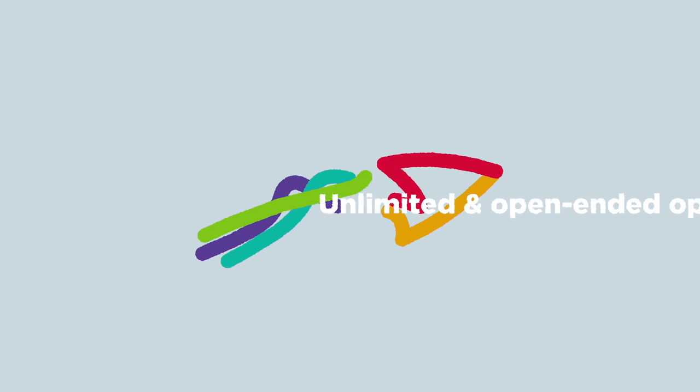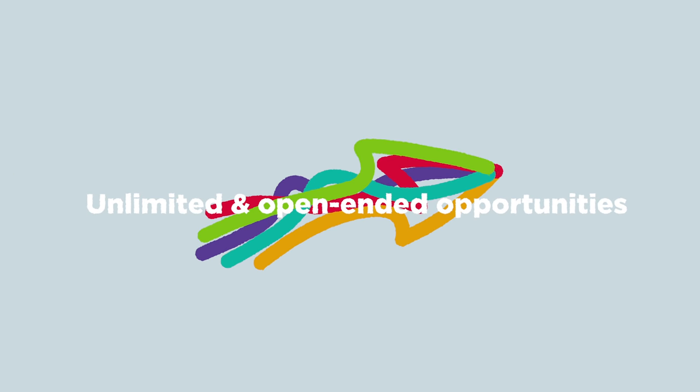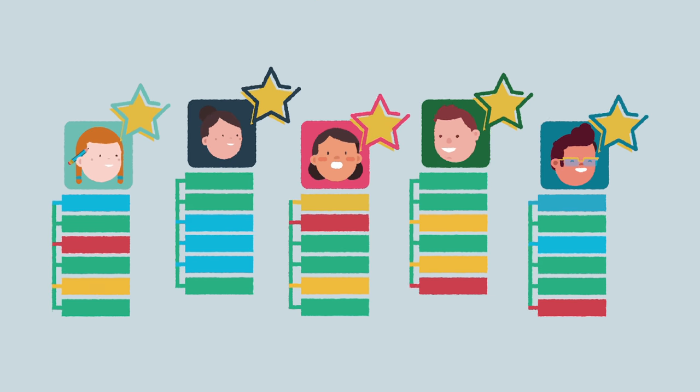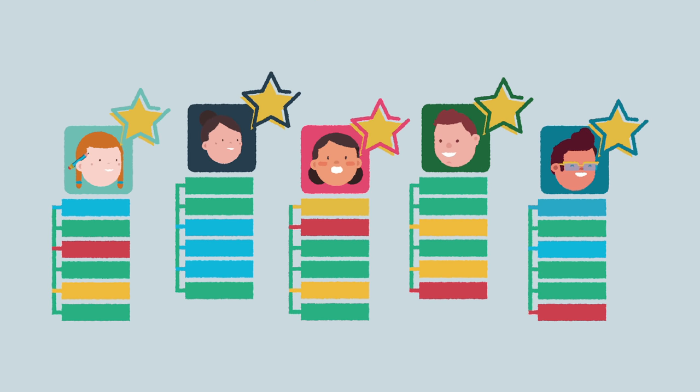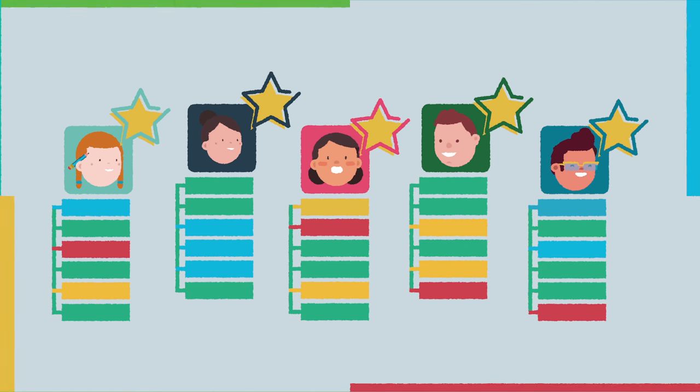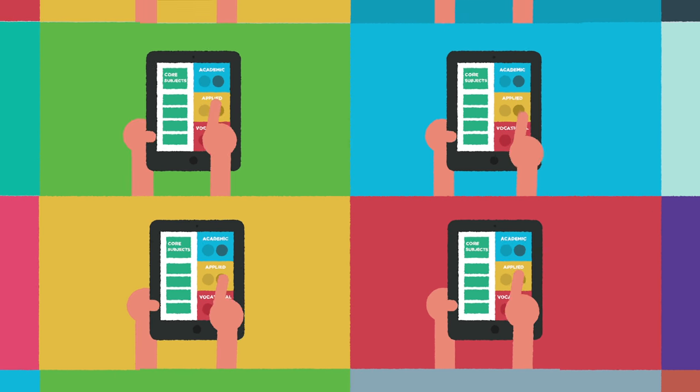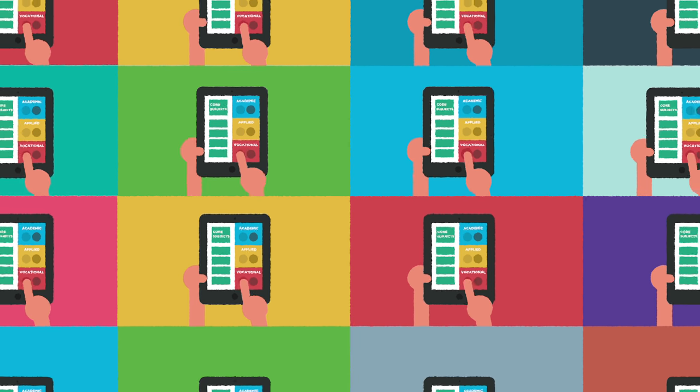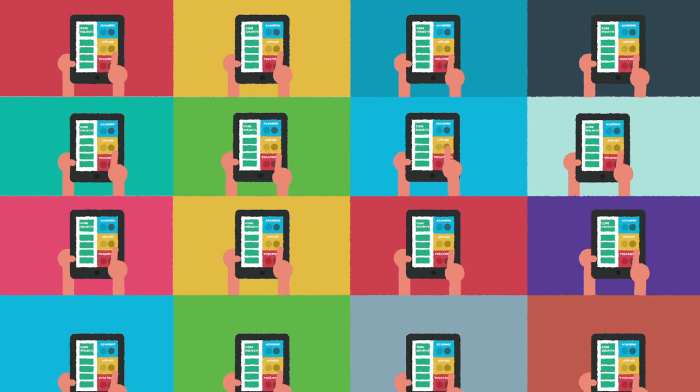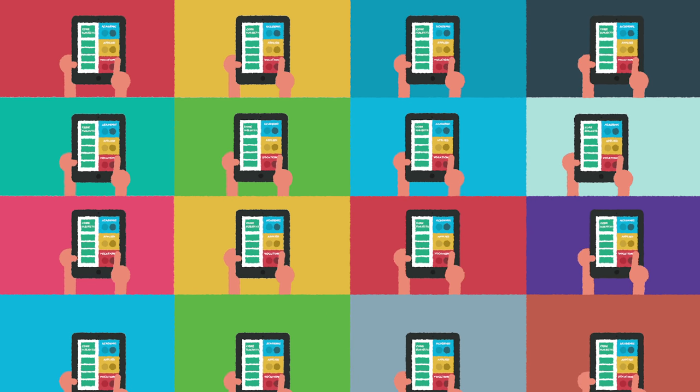Unlimited and open-ended opportunities. Liam, Angela, Emily, Sophie, Paul and Olivia can learn different blends of academic, vocational and applied subjects that suit their qualities.